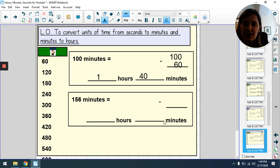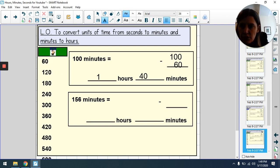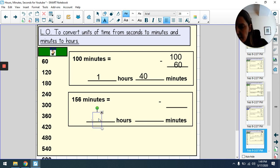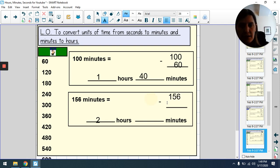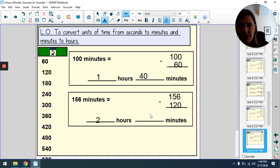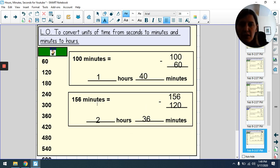156 minutes changed into hours and minutes. Let's see how many whole hours we can make: one, two — two whole hours. Two hours is 120 minutes, so we do 156 − 120 = 36 minutes remaining. 156 minutes is the same as 2 hours and 36 minutes.